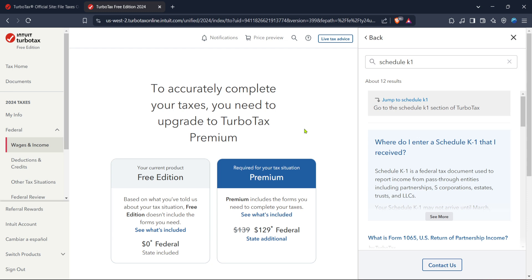And just like that, you've manoeuvred through TurboTax and learnt how to enter and issue a K-1 form effectively. Remember, the ease of TurboTax relies heavily on taking advantage of tools like the search function, and being ready to upgrade when necessary to ensure your taxes are done accurately and all obligations are met. Thank you for joining me today, and I hope this guide helps make your tax filing a breeze.